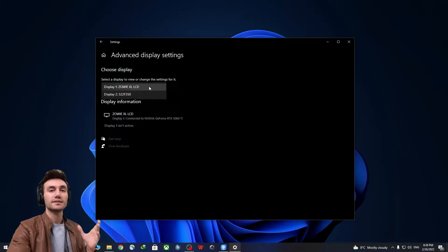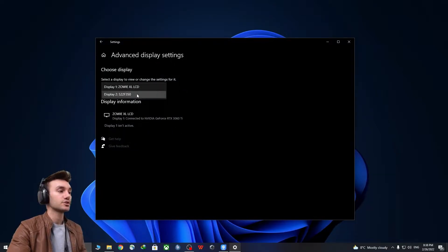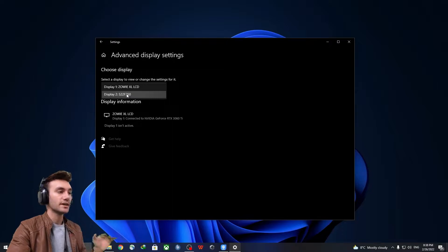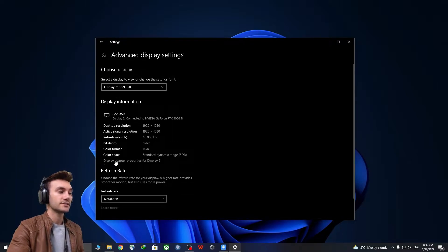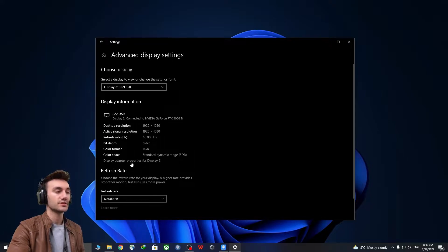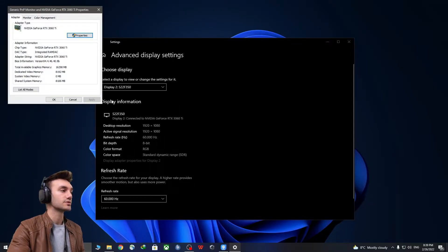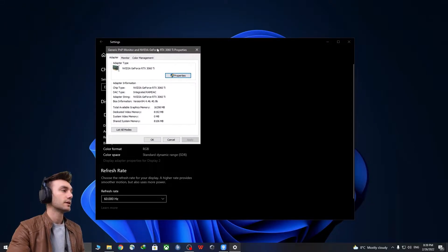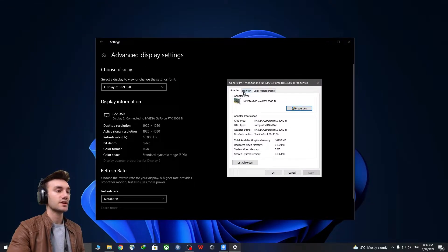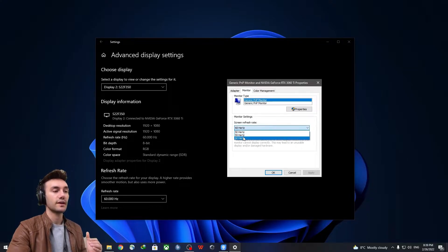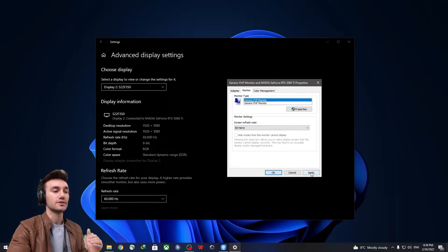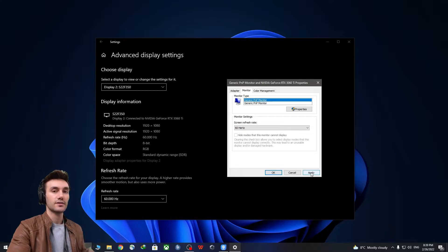Click on it, and then click the monitor that you're trying to overclock. So in my case, this is the monitor. I'm going to head over and click on it and then display adapter properties for display two. So in the monitor section, you will see that the highest refresh rate available is 60 Hertz and nothing more.